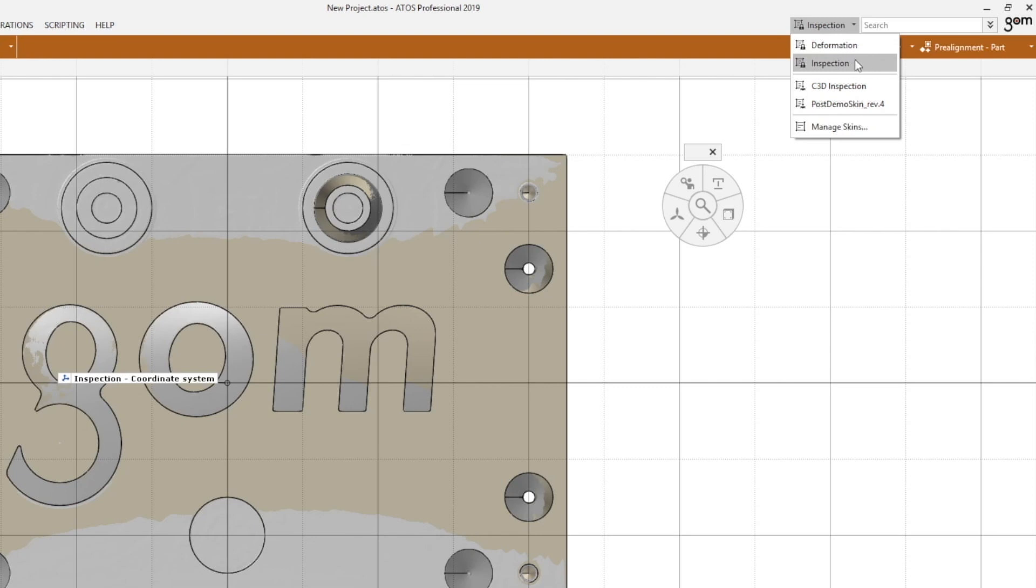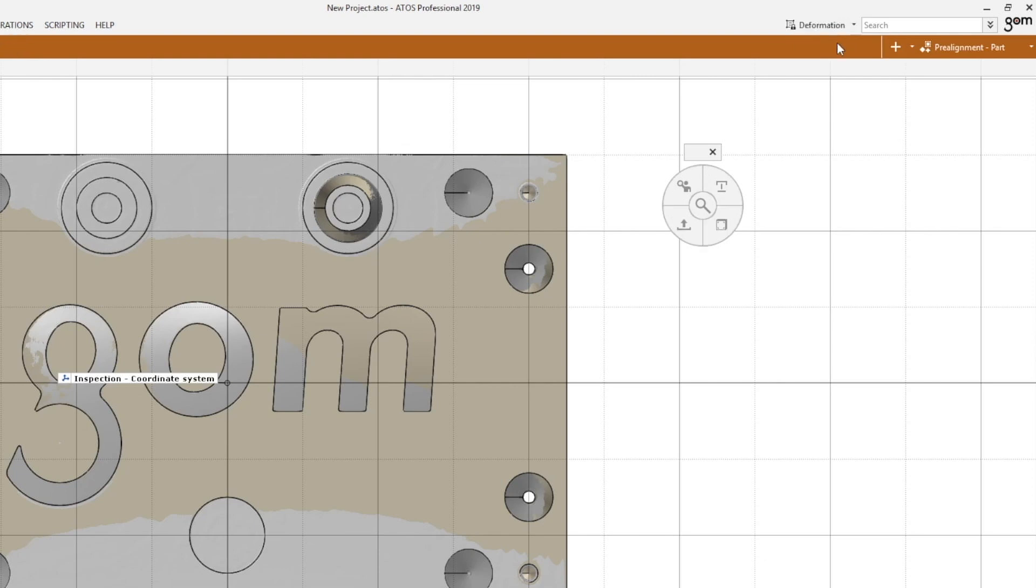You'll also notice that I already have two customized skins created here. Something else I'd like you to take note of is, from switching from inspection skin to deformation skin, is also going to change my iInspect wheel configuration, just like we talked about in one of our previous how-to videos.